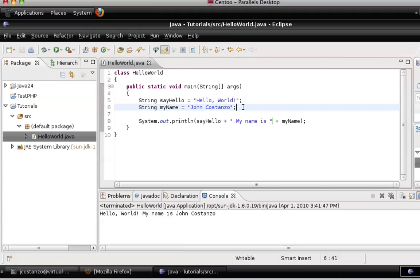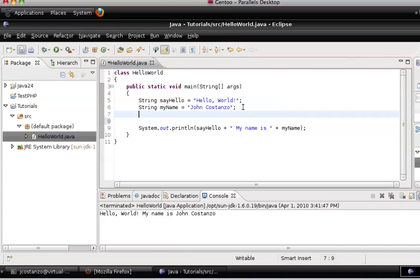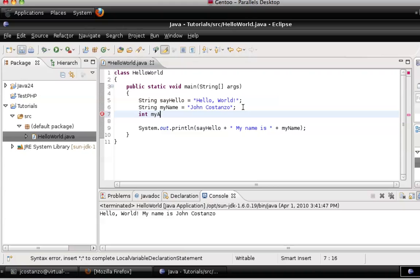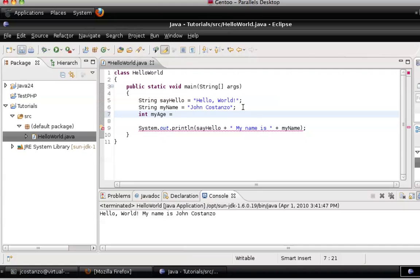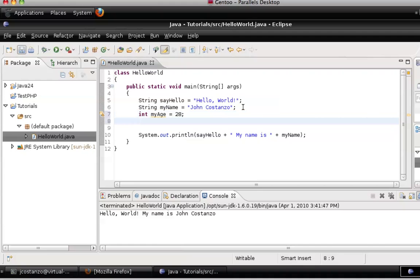So let's throw in here, let's define another variable. We'll call this, this is going to be an integer. And we'll call this one age. Actually, we'll say myAge. And that is equal to 28. This, of course, is not my age. But I'm just making... Well, yeah, no, that's fine.